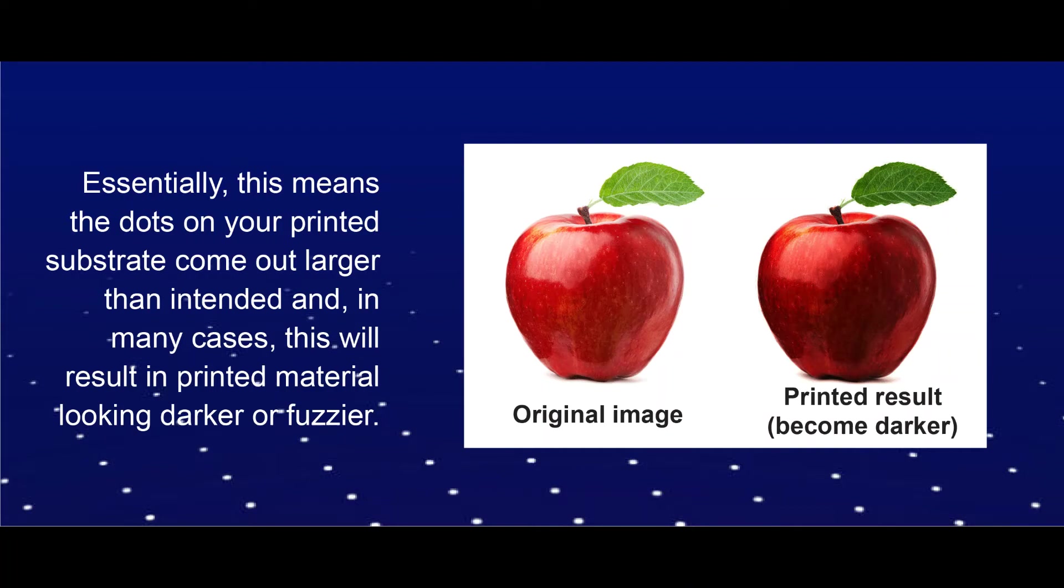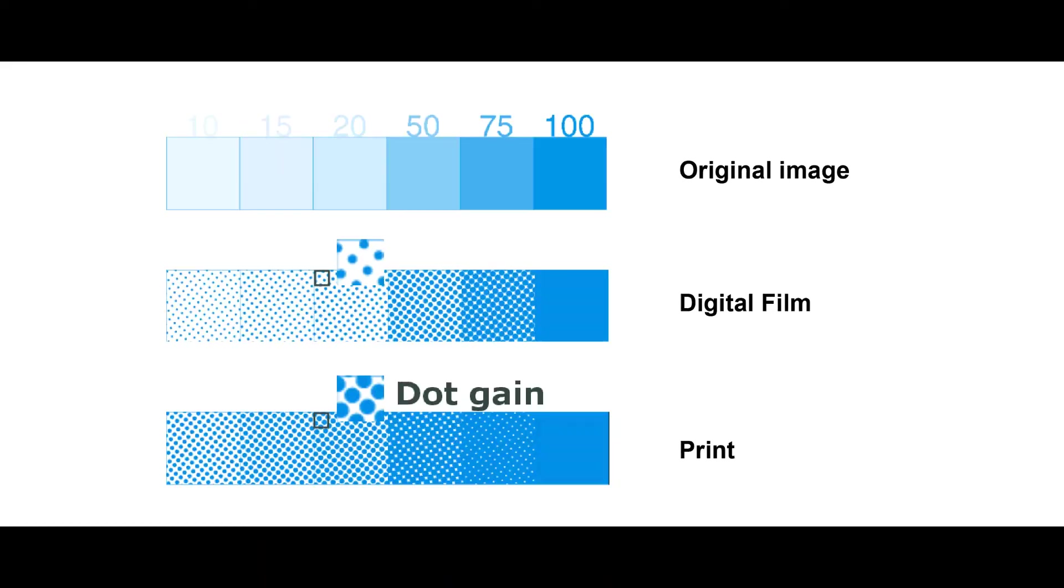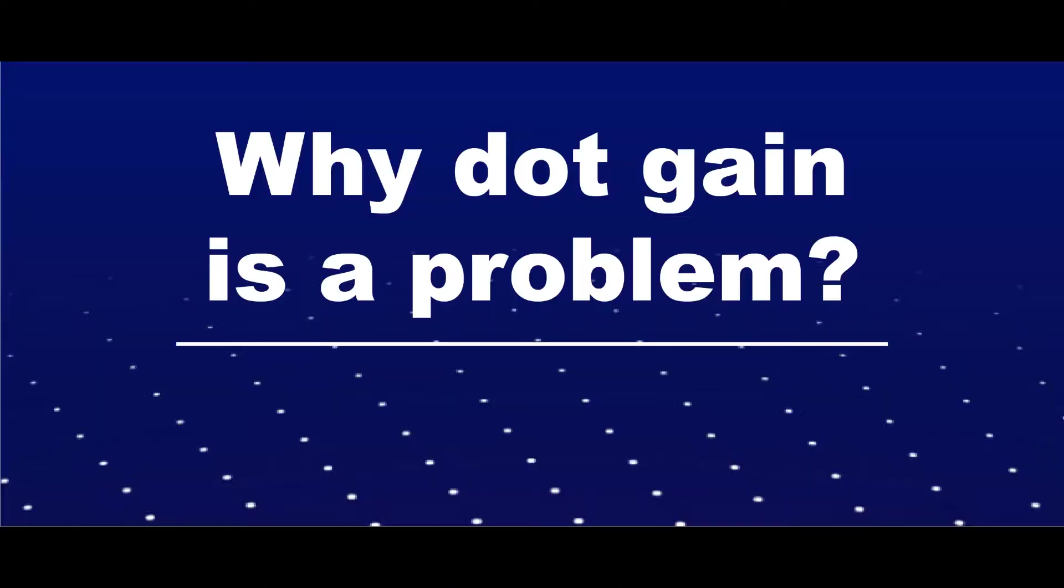In many cases, this will result in printed material looking darker or fuzzier. Why is dot gain a problem?